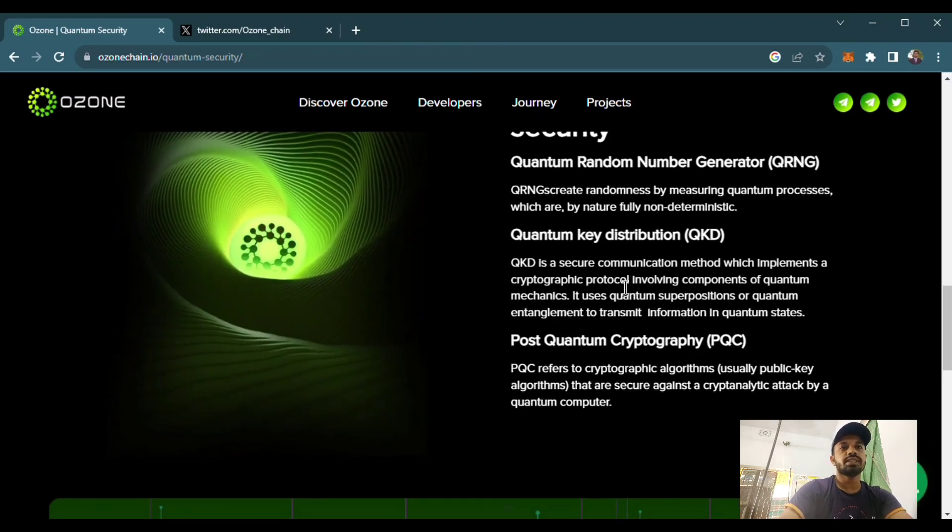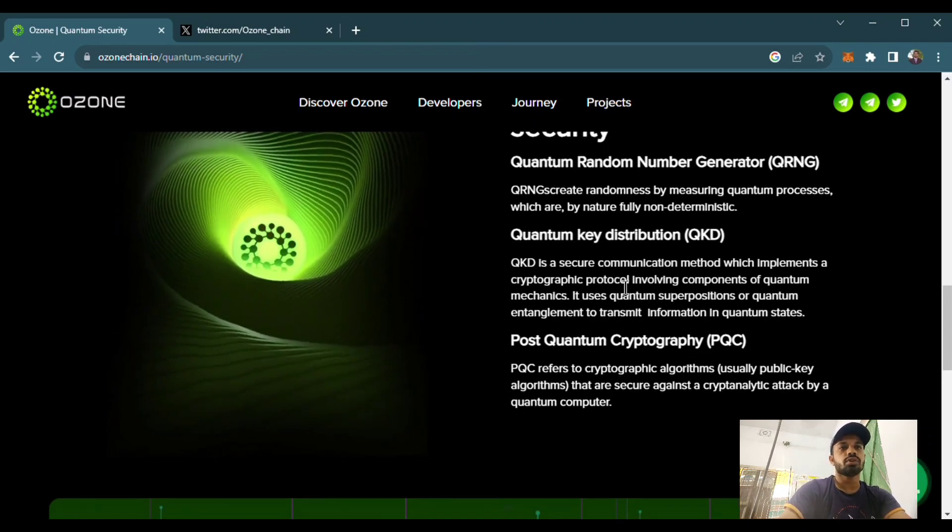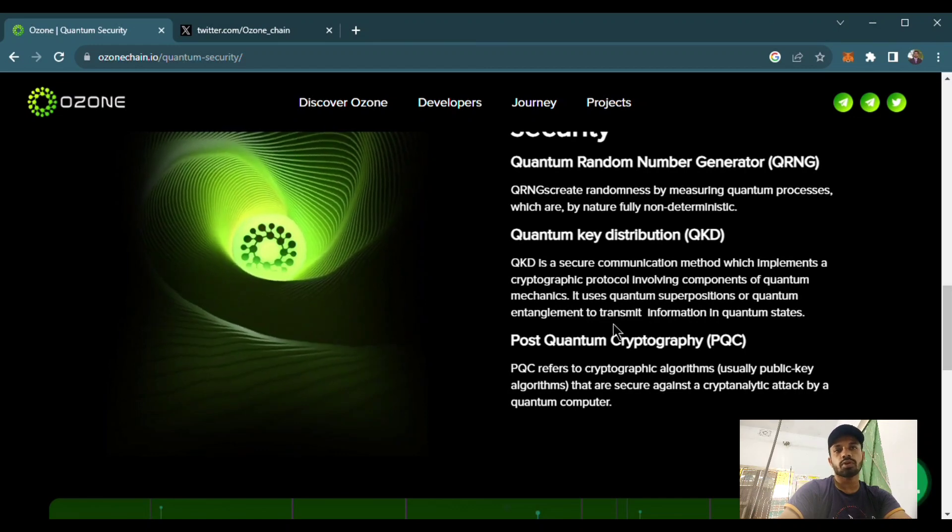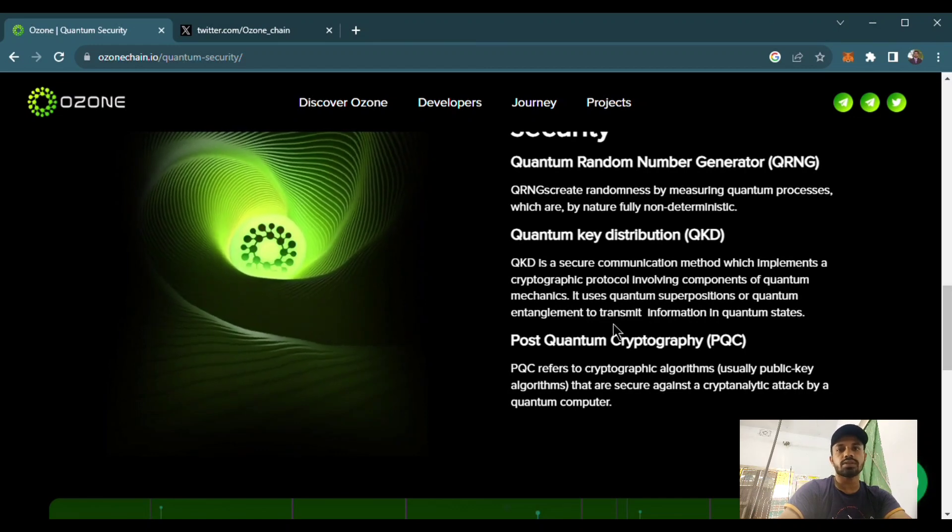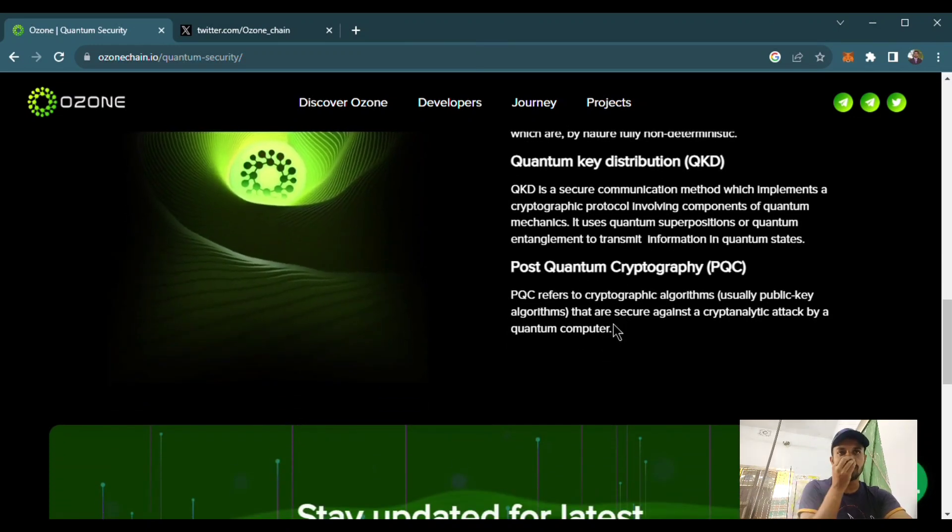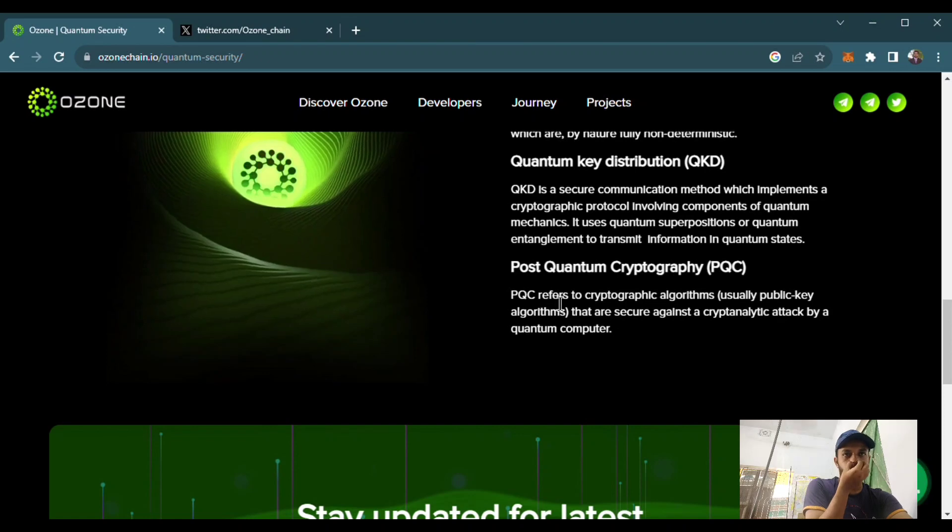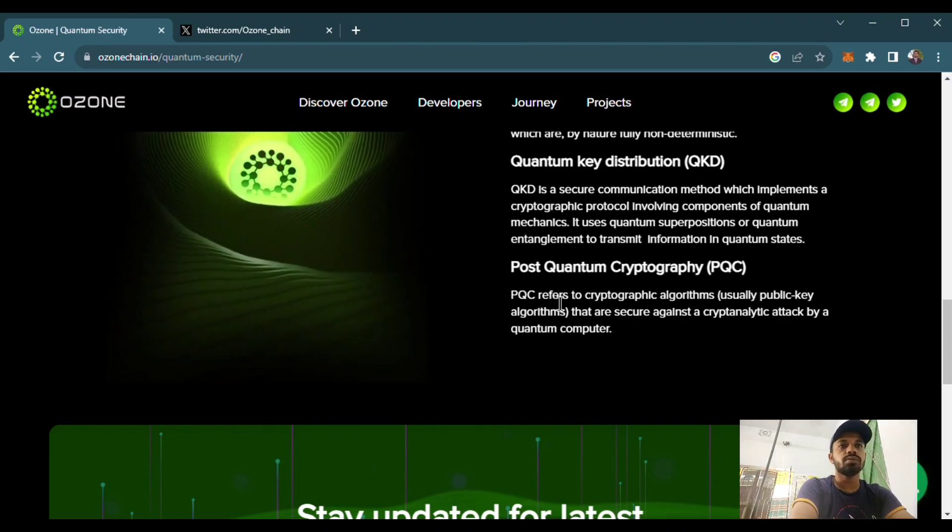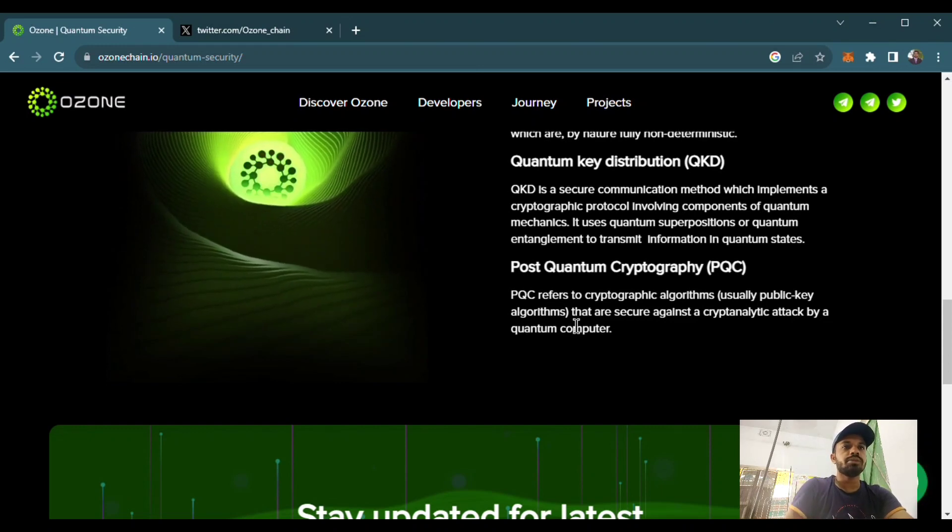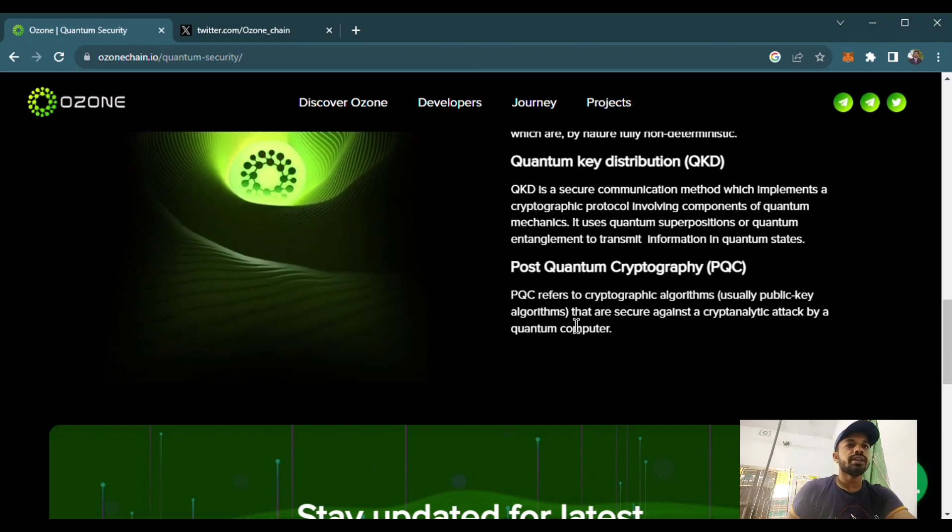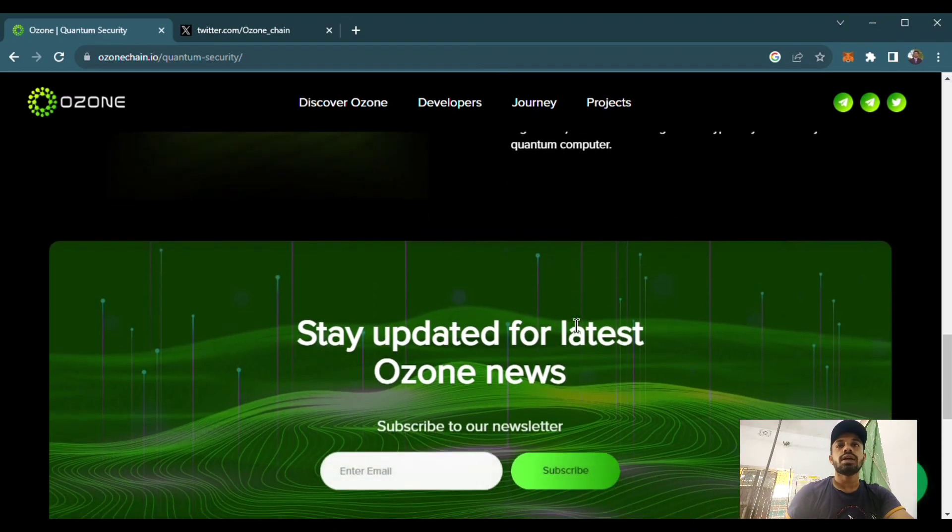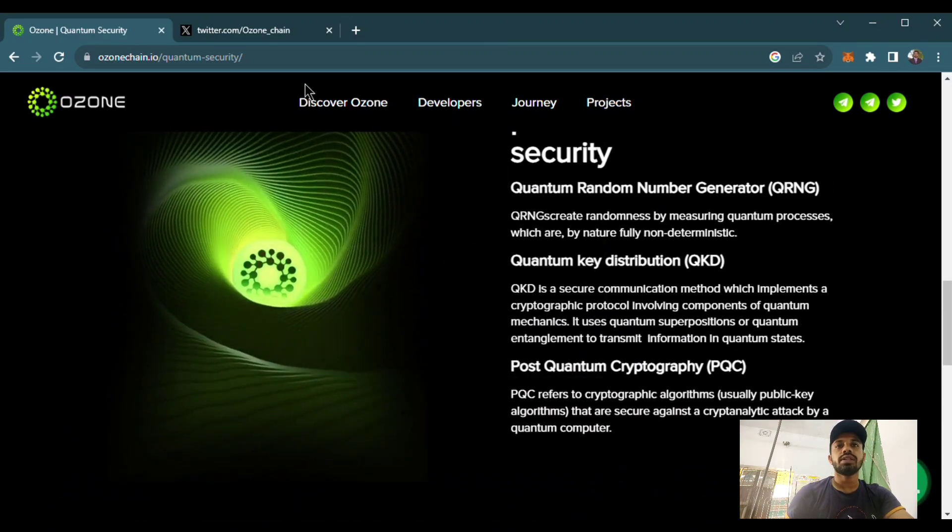Which implements a cryptographic protocol involving components of cryptographic mechanism. The Post-Quantum Cryptography (PQC) refers to cryptographic algorithms that are secure against cryptoanalytical attacks by quantum computers. Also, it will provide standards compliant.